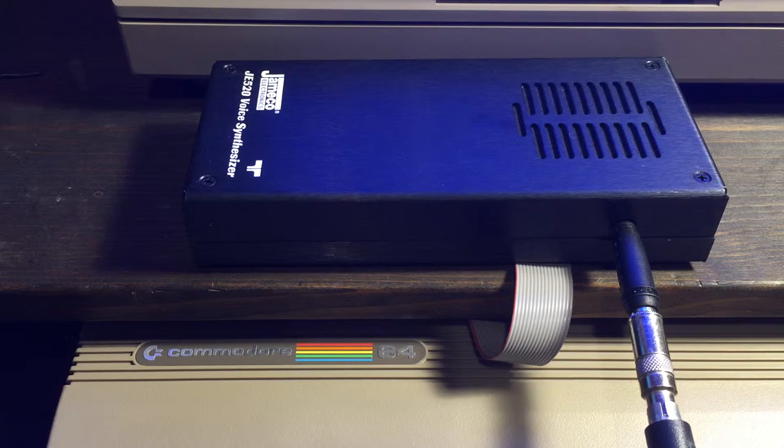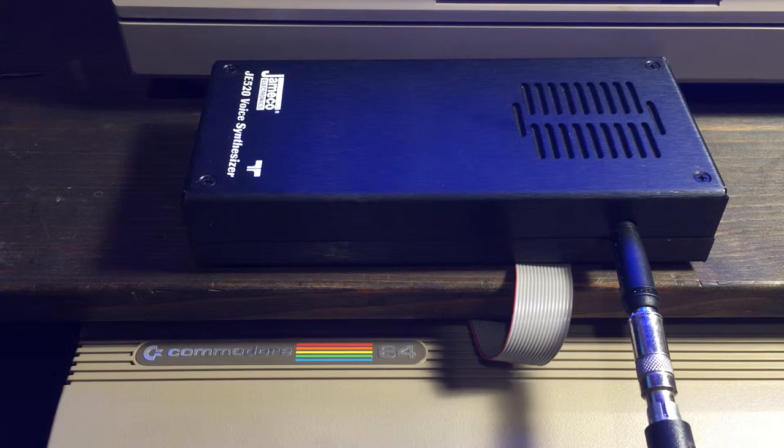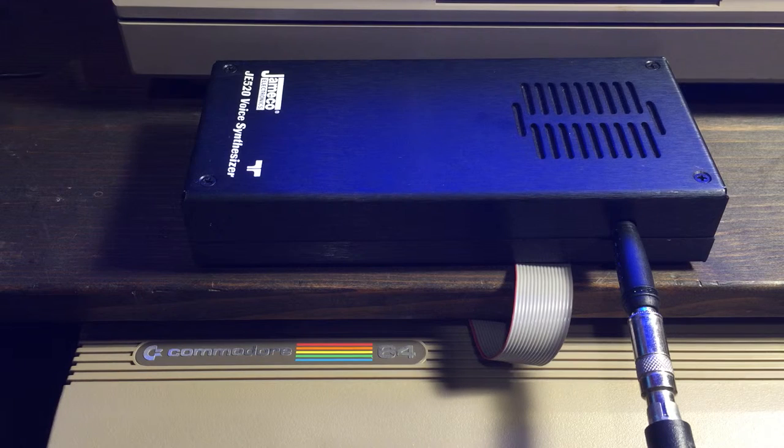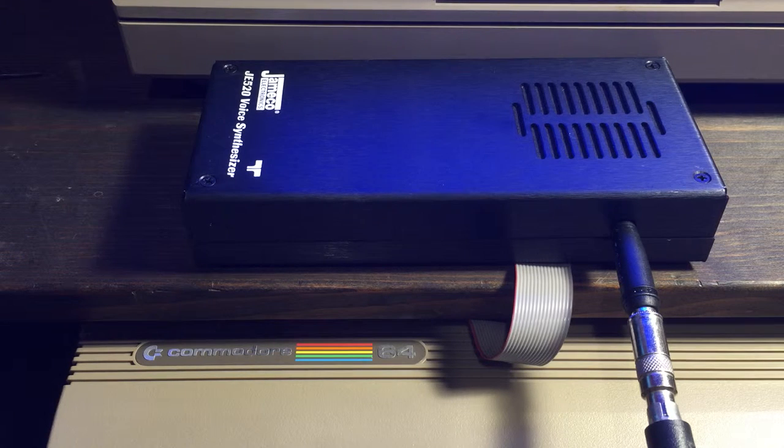If. In. Increase. Insert. Is. It. Joystick. Key.